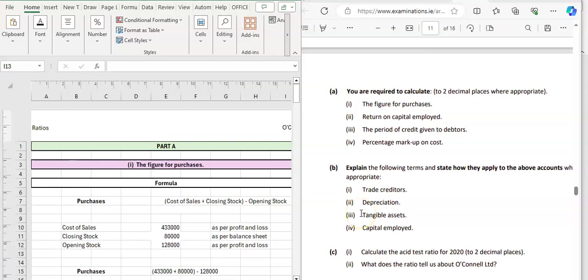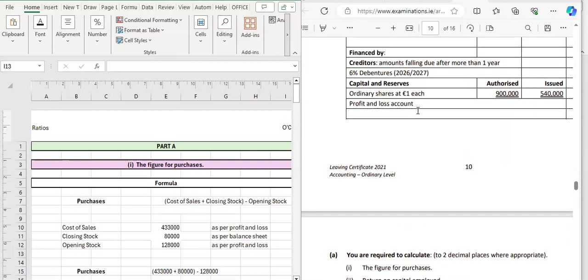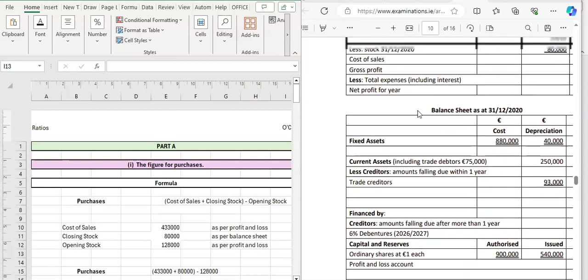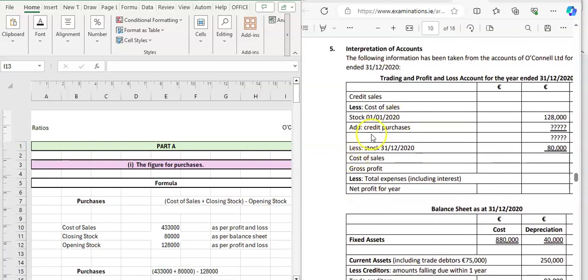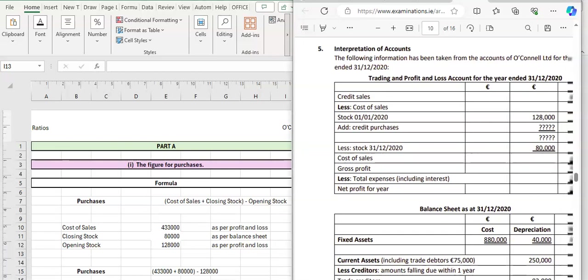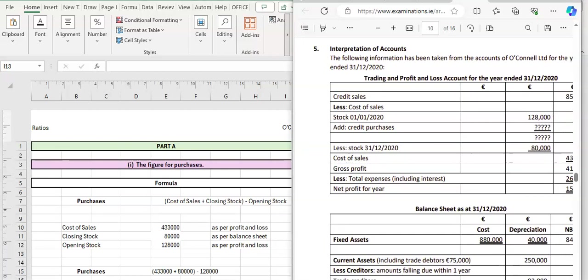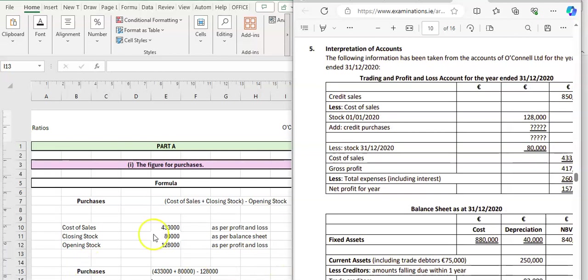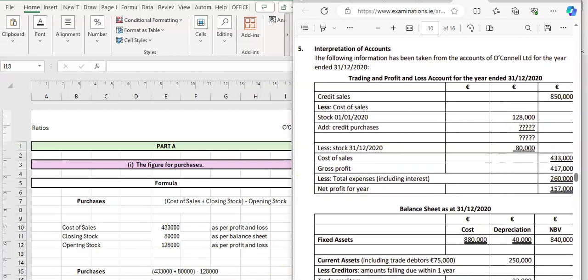Let's have a look at O'Connell's 2021 exam paper for ratios and calculate the first ratio, which is the figure for purchases. This information is going to come from the profit and loss account, where our purchase figure is outstanding. The figures we need to calculate it include our cost of sales figure, which from the question is €433,000.